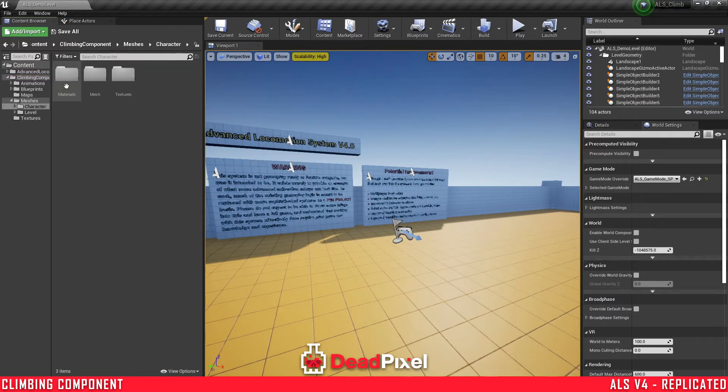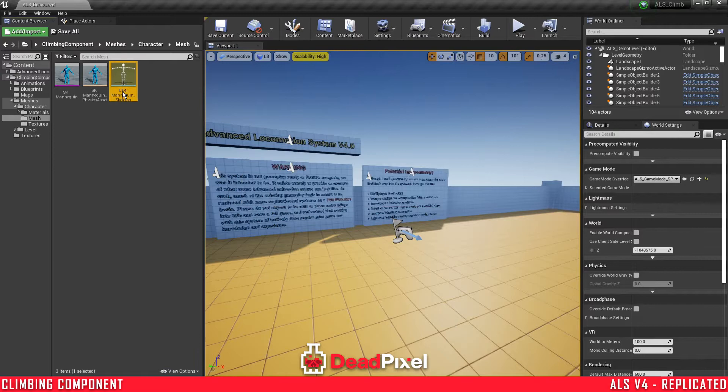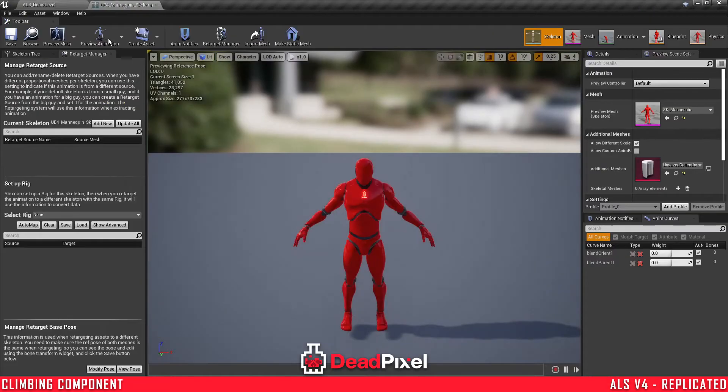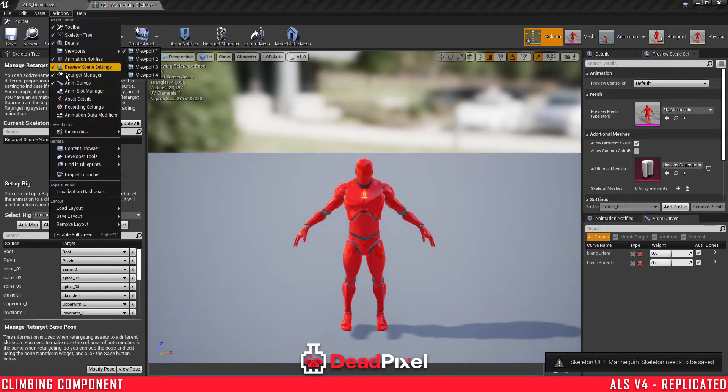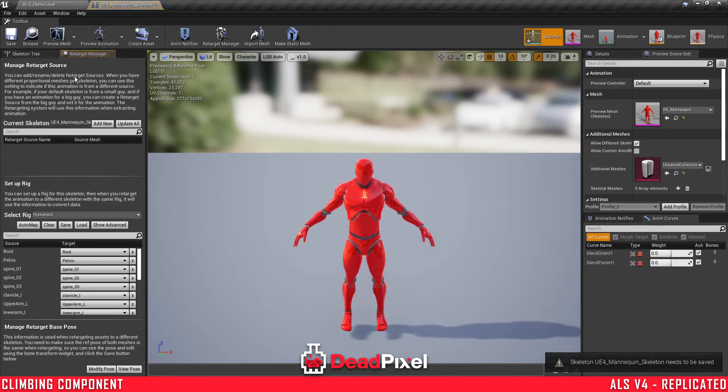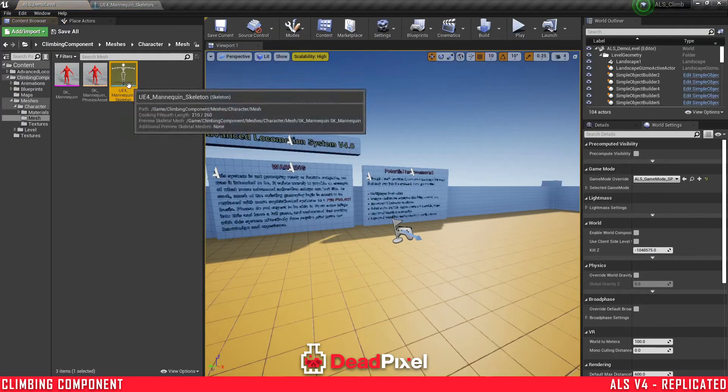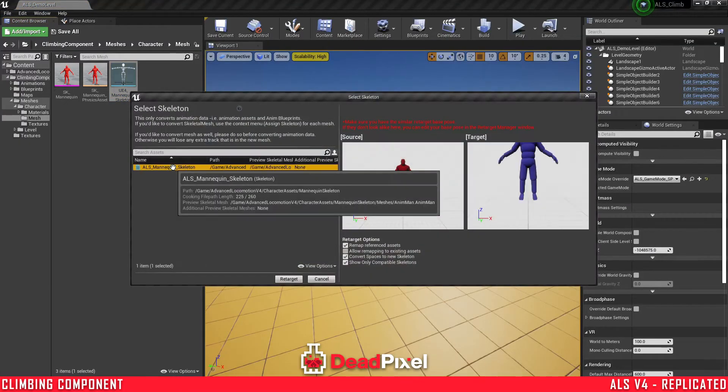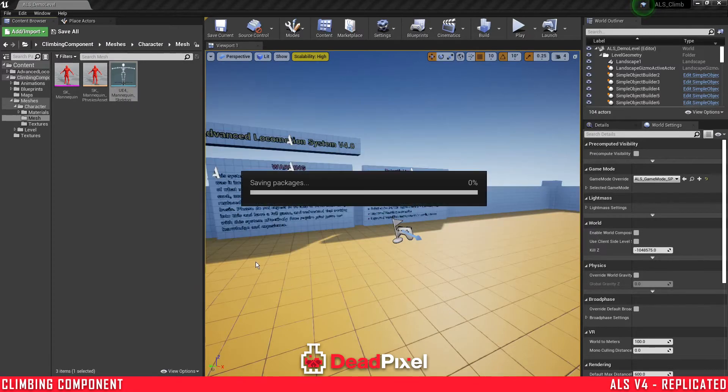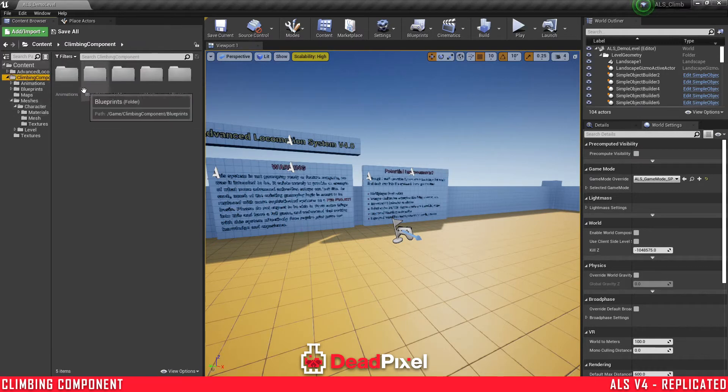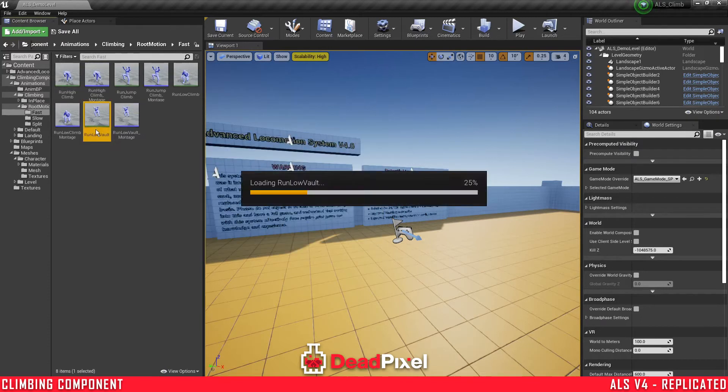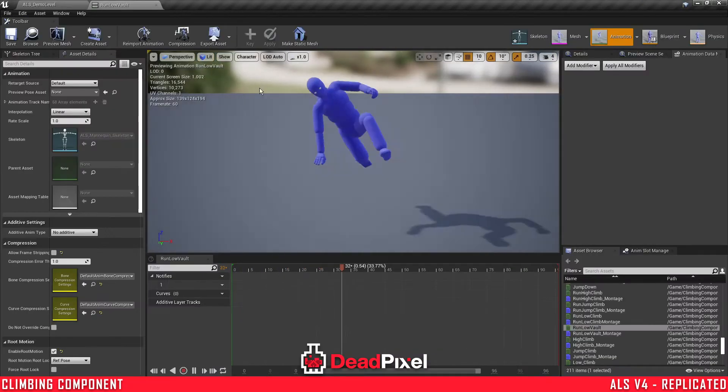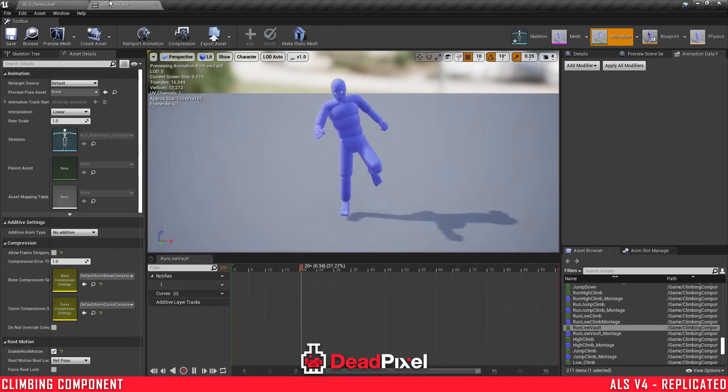First thing I'm going to want to do is retarget animations. ALS's skeleton should already be set to a humanoid. If you need that window, it's right here, the retarget manager. Set humanoid, save, and retarget to the ALS skeleton. And I'll send over all the animation assets to ALS. Just double checking. Yep, they seem to be fine.